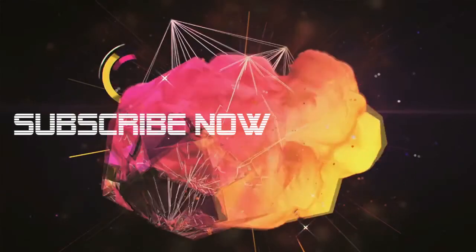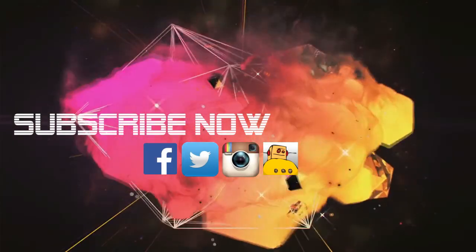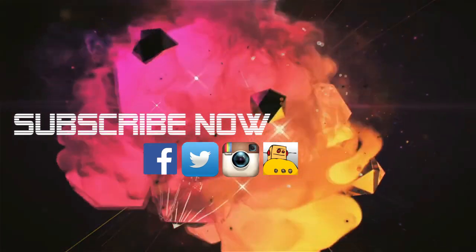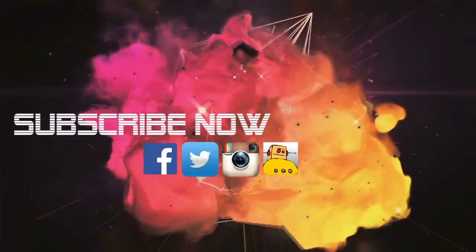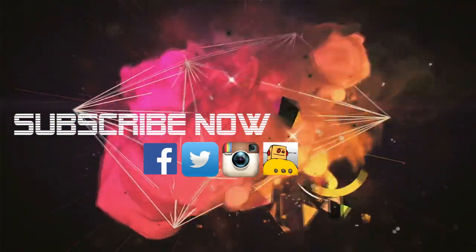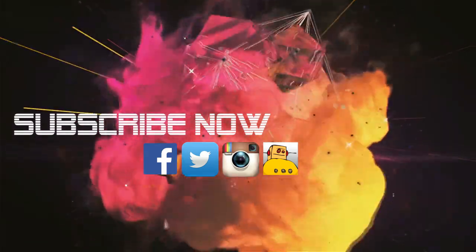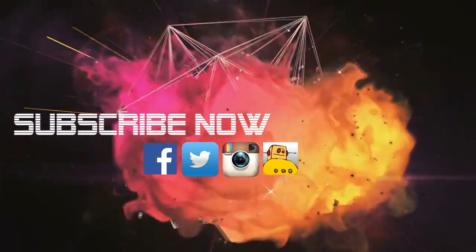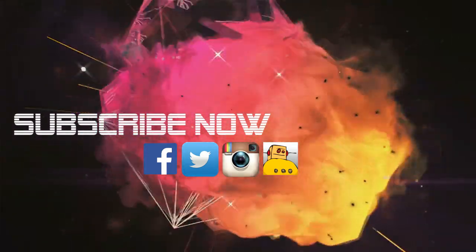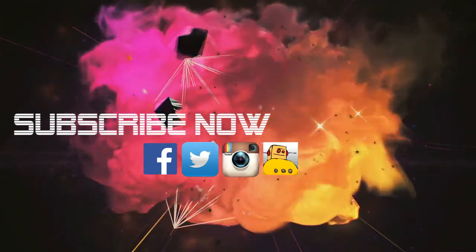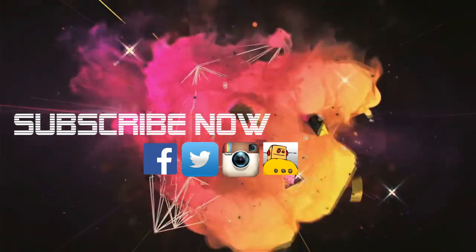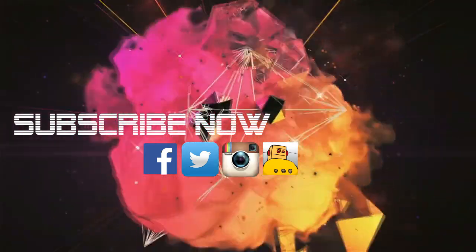So that's it for tutorial 4 and I hope you guys have enjoyed it. Don't forget to subscribe if you are new and hit the bell icon so that you don't miss a single video from us. Follow us on social media, the links are given in the description box below, and I will catch you guys next week.